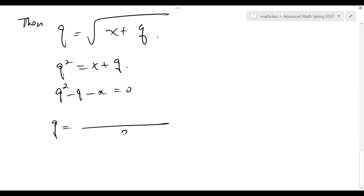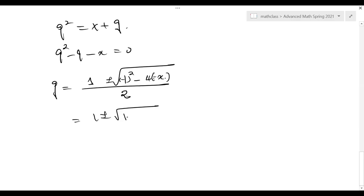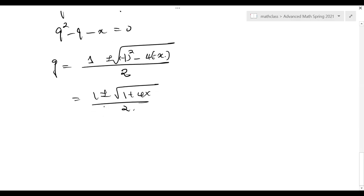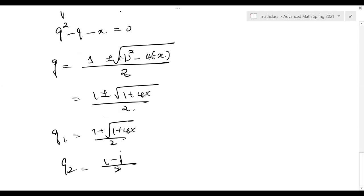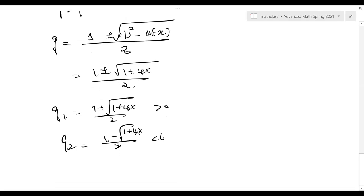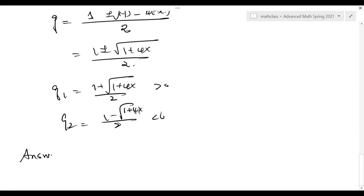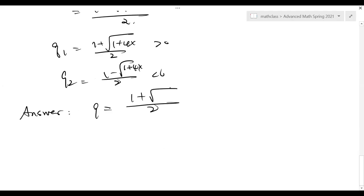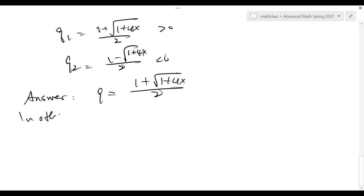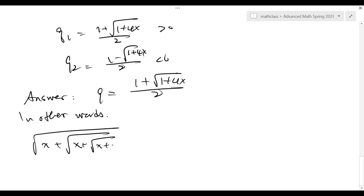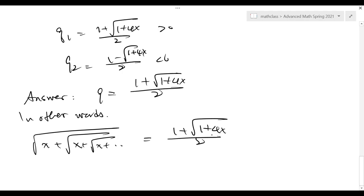You solve it using the quadratic formula: negative b plus or minus √(b²−4ac). So the answer will be (1 ± √(1+4x)) / 2. There are two possible solutions: q1 is positive, q2 is negative. Since q must be positive, the answer is q = (1 + √(1+4x)) / 2. In other words, this expression of the infinite radical can be expressed in this closed form.